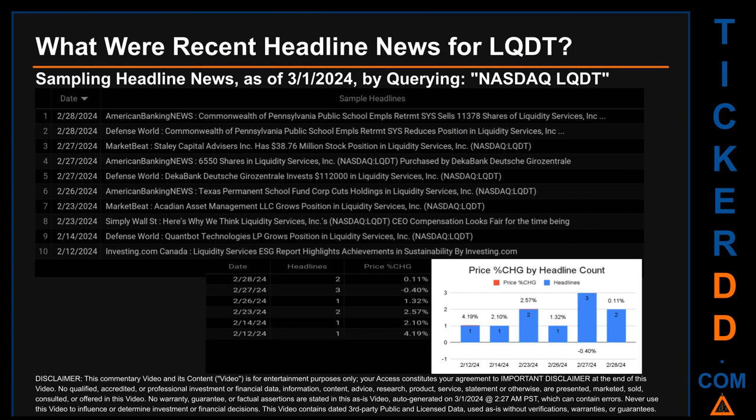Hello, my name is Sam. What were recent headline news for LQDT? Today, Friday, March 1, 2024, I sampled one of our news aggregators for the latest headlines for this ticker, searching specifically by a keyword that may appear broadly in the title or body of discoverable news articles.